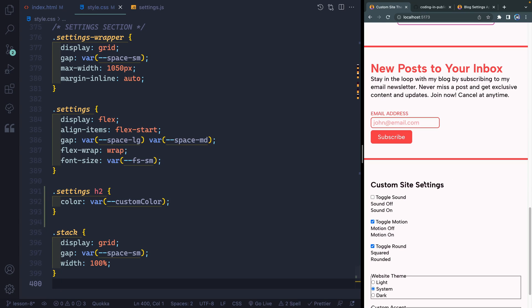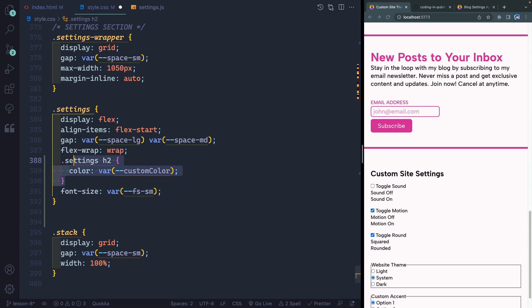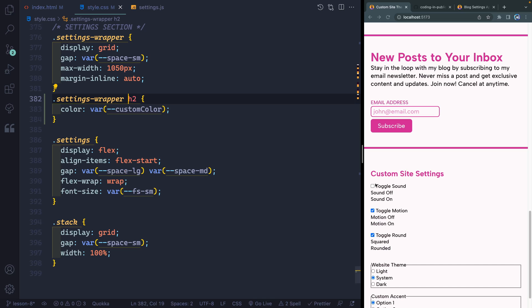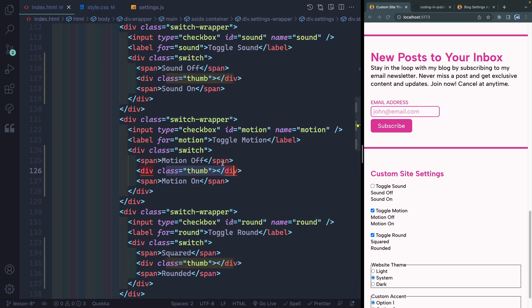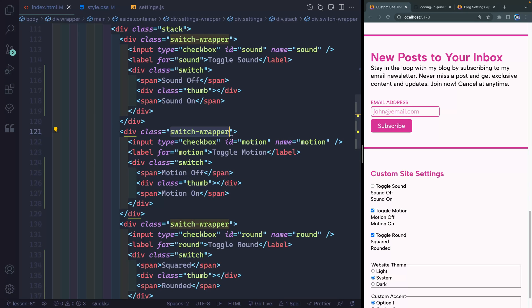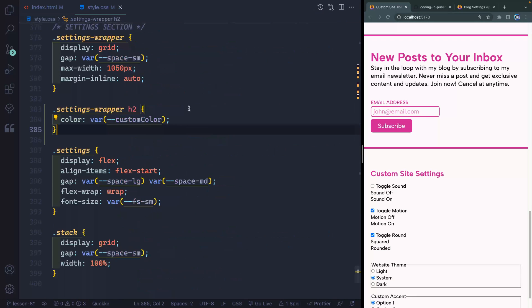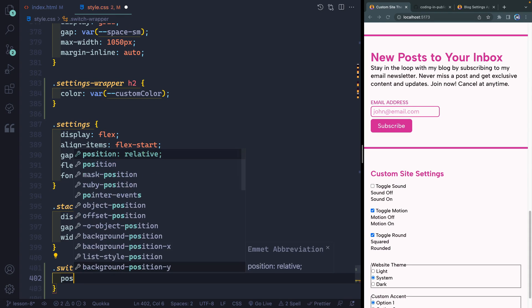Now whatever my custom color is, it will update the H2 as well. This needs to be 'settings wrapper' because I think the H2 is outside the settings itself — so 'settings wrapper H2'. Now it actually picks up that color. Way back when we made these checkboxes, we added them inside a 'switch wrapper' class. I want that to be position absolute and fill the entire switch wrapper, which means switch wrapper just needs position relative. So let's grab that switch wrapper class and add position of relative.